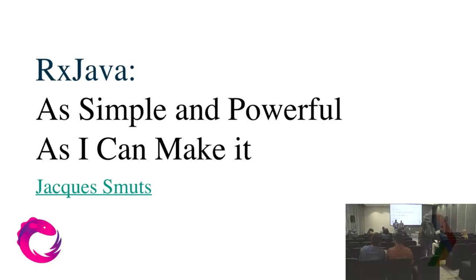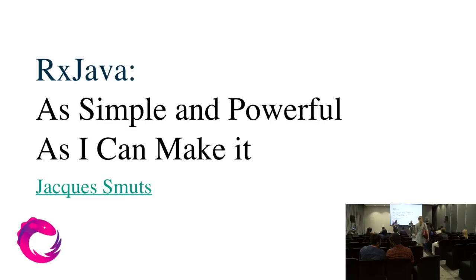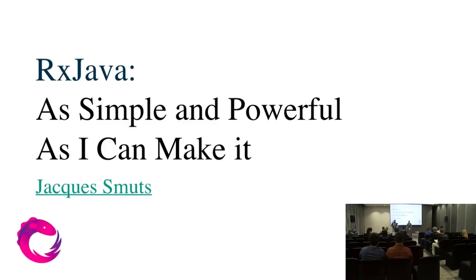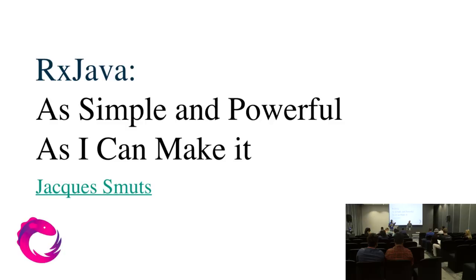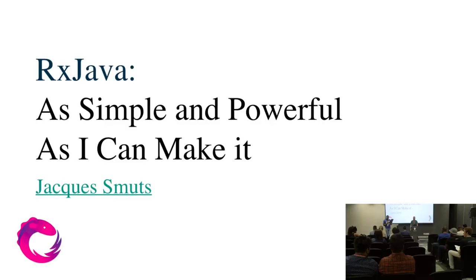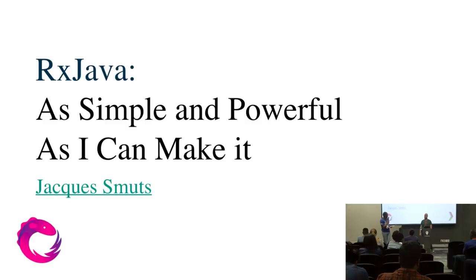Good afternoon guys. Welcome to the continuation of our series of Android Talks. I've got Jacques Smuts here. He's gonna be talking about RxJava as simple and powerful as he can make it. Just a quick bio about Jacques. He studied chemistry and then law before realizing his passion for development and especially Android development. As someone who had a hard time figuring out a lot of the apparent civil concepts in programming, he has a passion for making the difficult things in Android as simple as possible. So welcome Jacques.